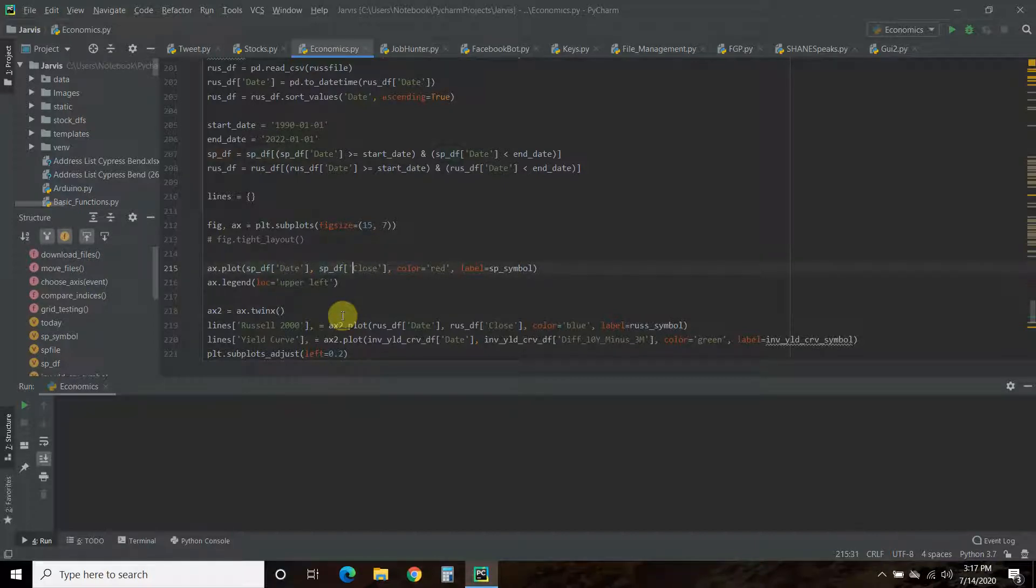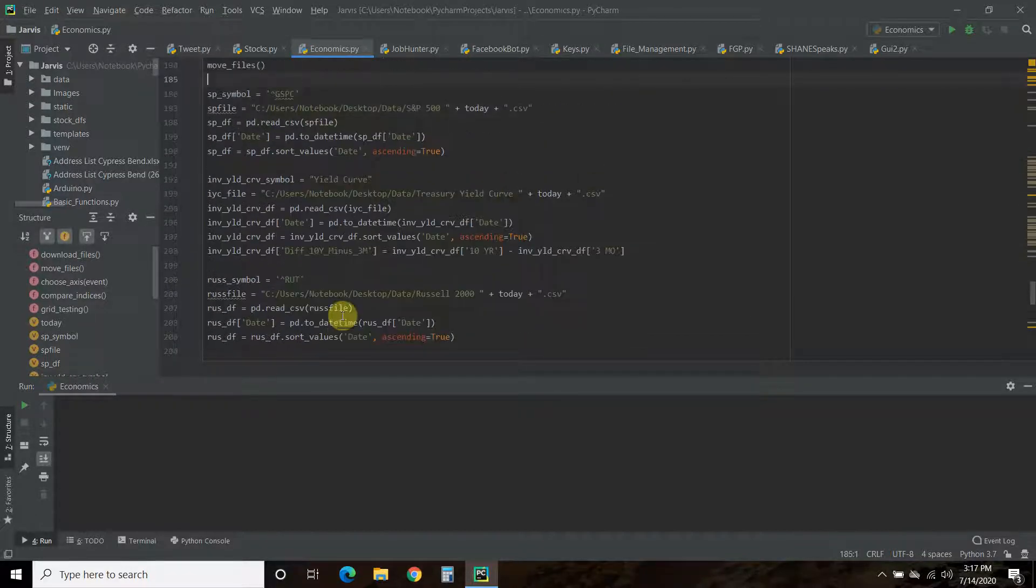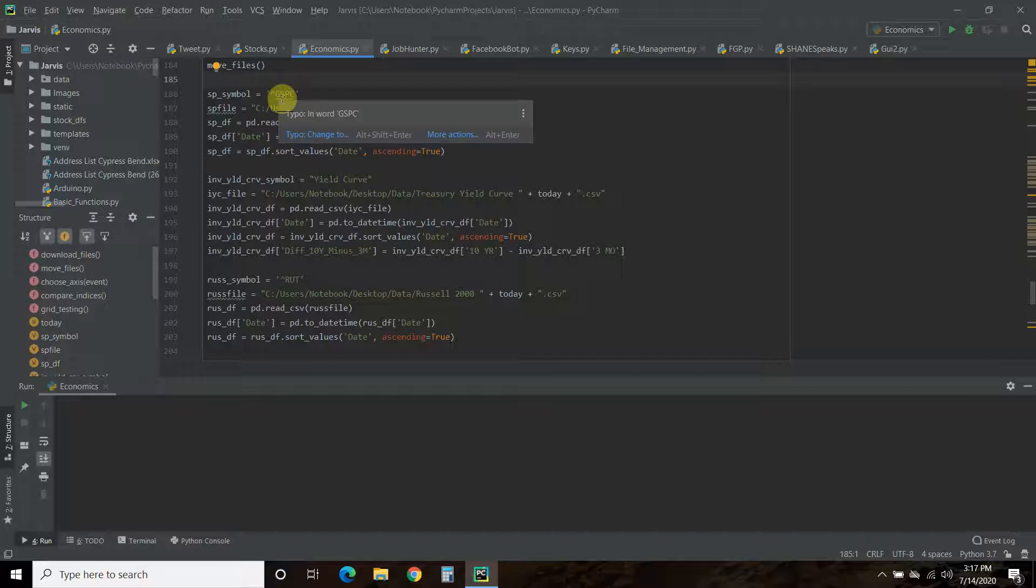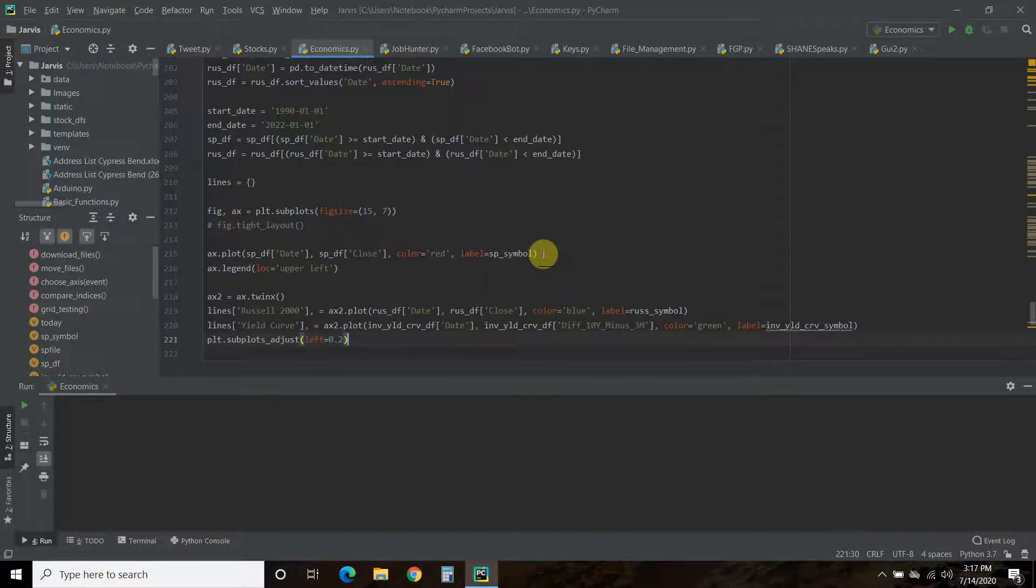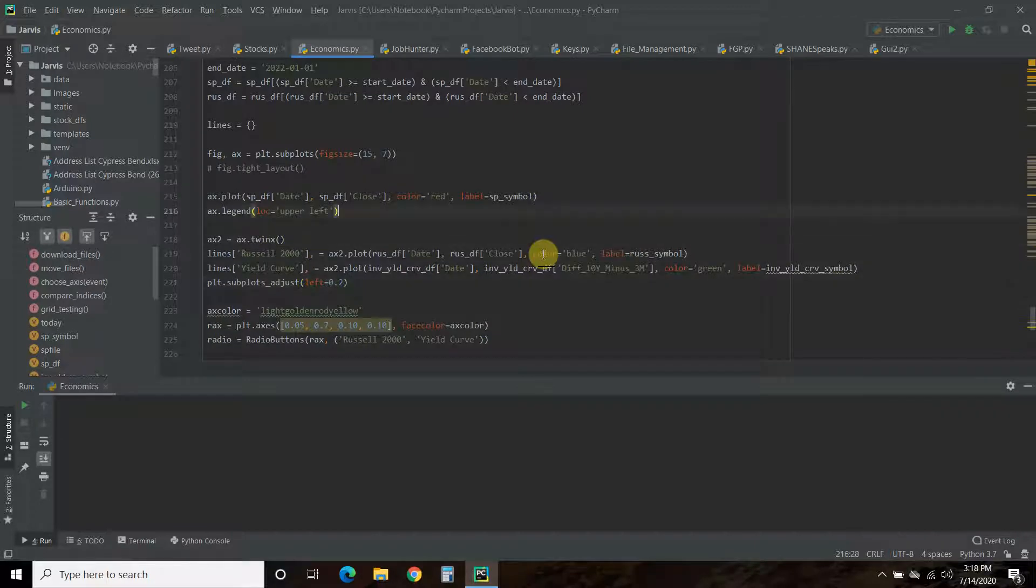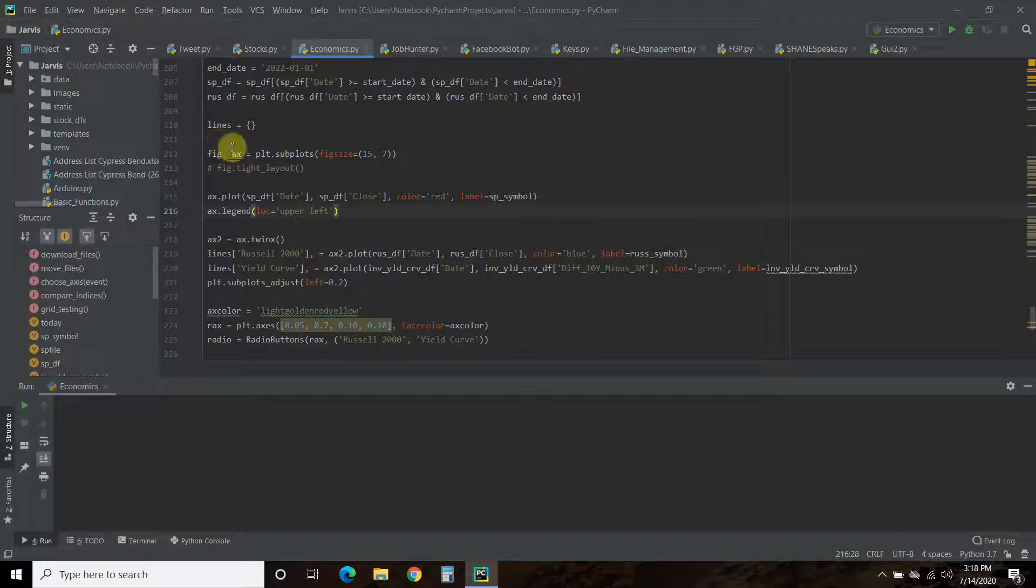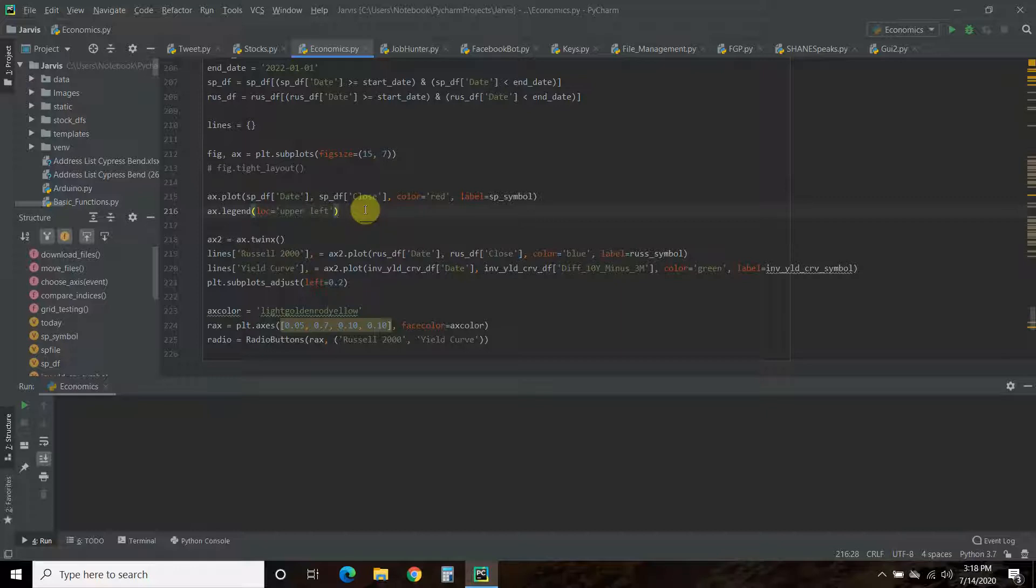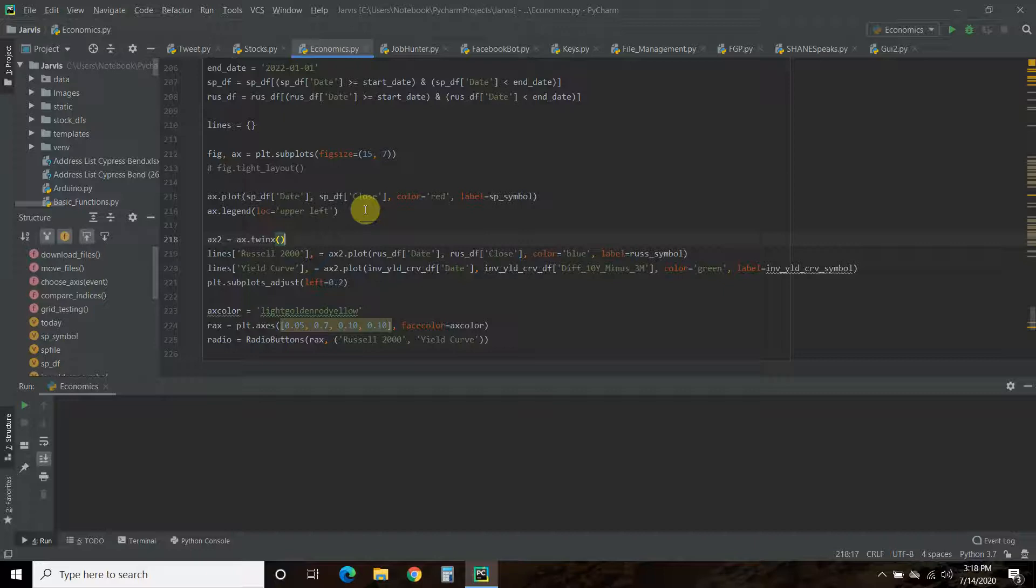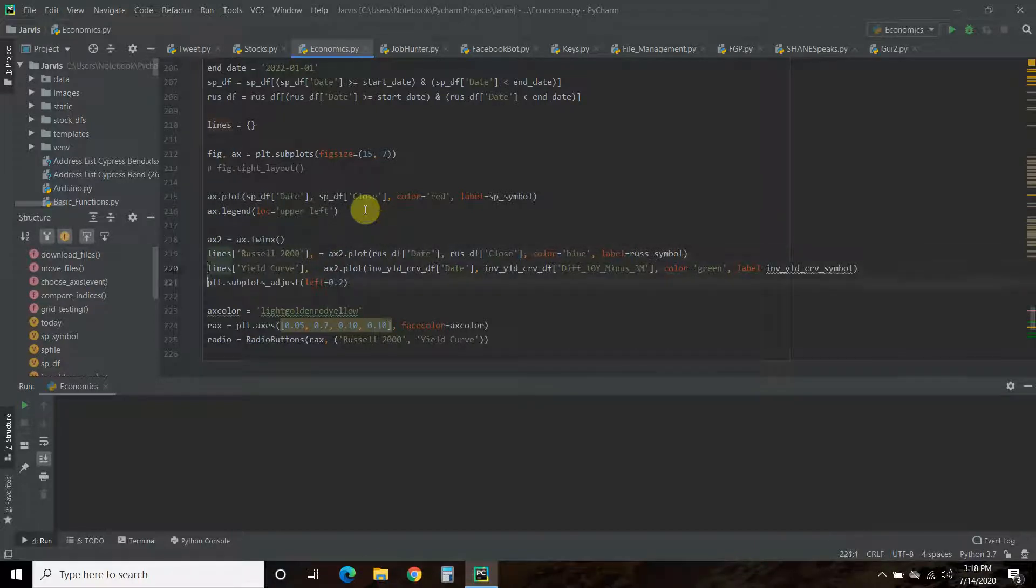Then we start off with our S&P 500 data. We're going to plot the S&P 500 by the date on the x-axis and the close on the y-axis. I want it in color red and the symbol to be what we did up here—that's the S&P 500 index. Then I want the legend in the upper left, so ax.legend and I want the location to be in the upper left.